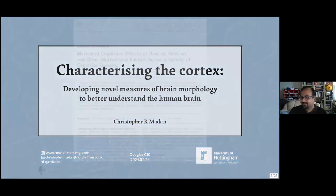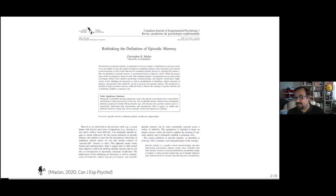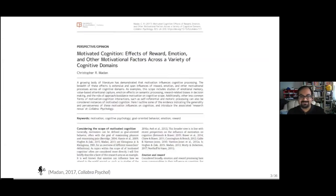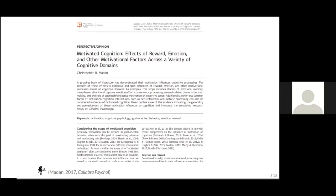My original background and training is in cognitive psychology, specifically looking at memory and decision making. That's not what I'm going to be talking about today, but if you're interested in that sort of work, here are some papers that I've done before — you can look those up later. What I'm going to be talking about is brain structure and aging.